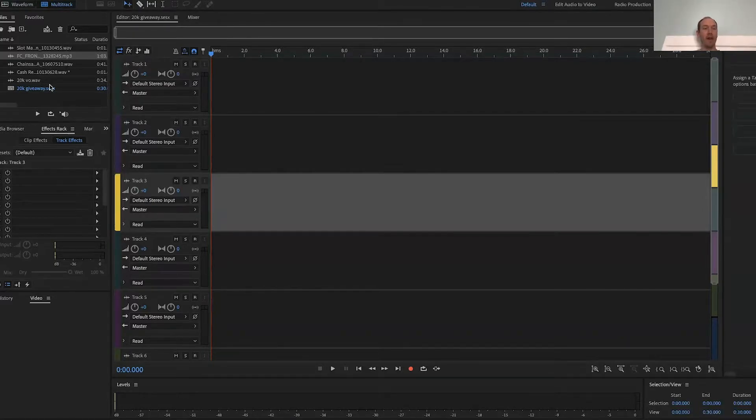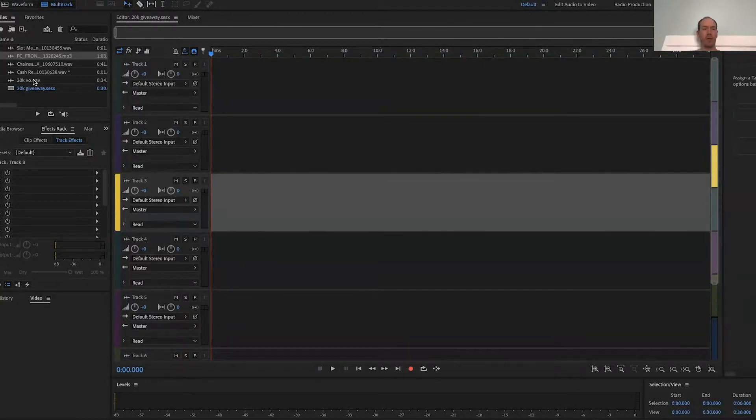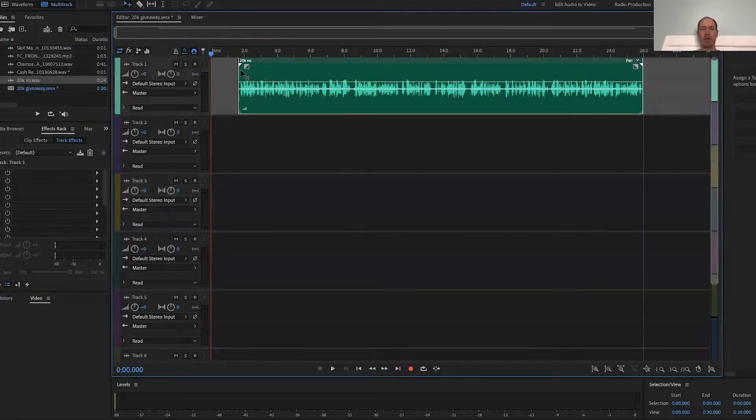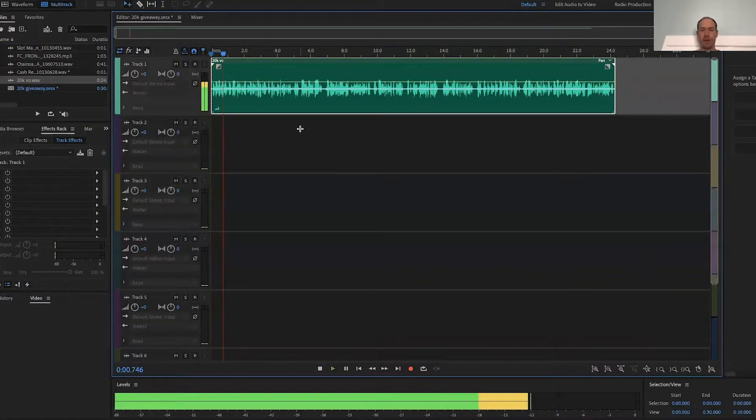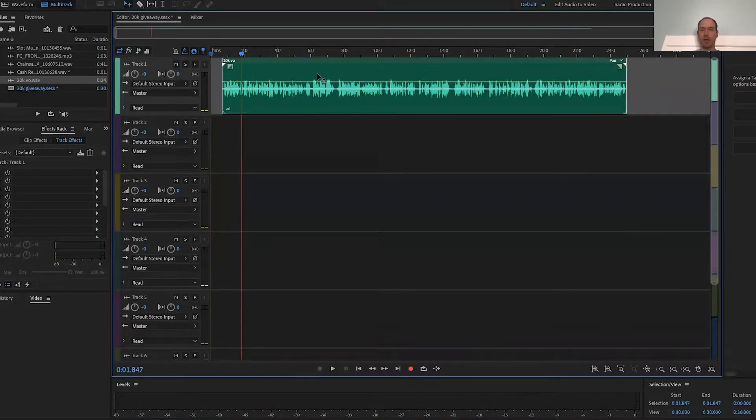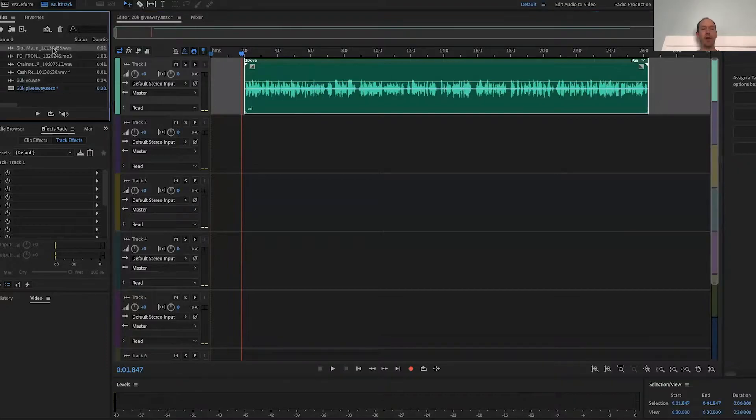So over here on my left side are some different elements that I've found. So here's my original voiceover, the 20K cash giveaway voiceover right here. Eagle Radio and whole broadcast. There you go. So there's the voiceover right there. And then there's some different elements. So we subscribe to a music production service that provides us music beds and sound effects and things like that.